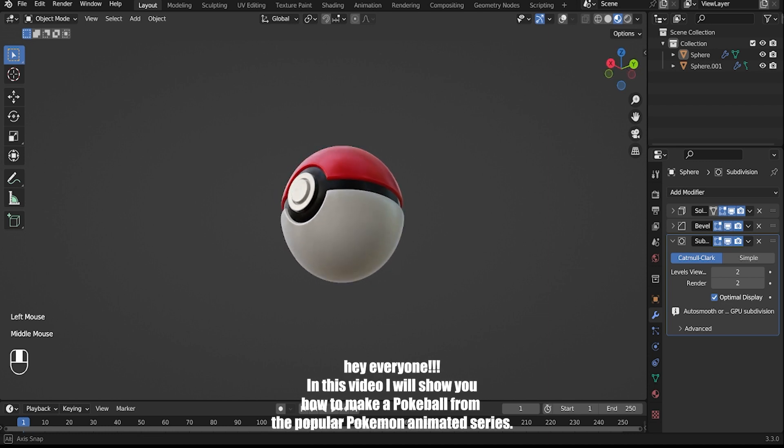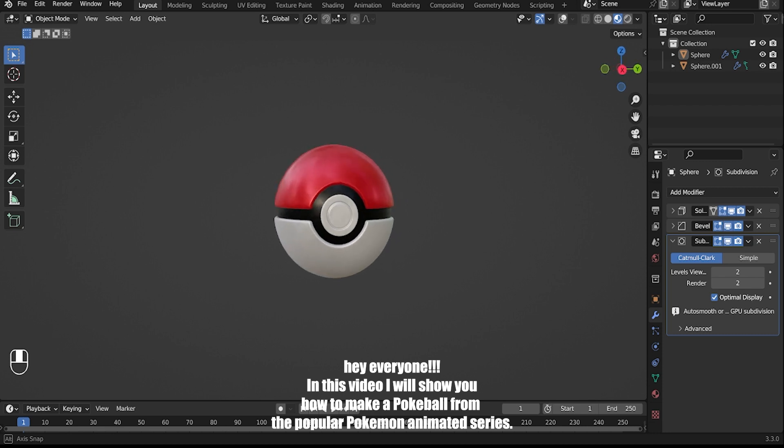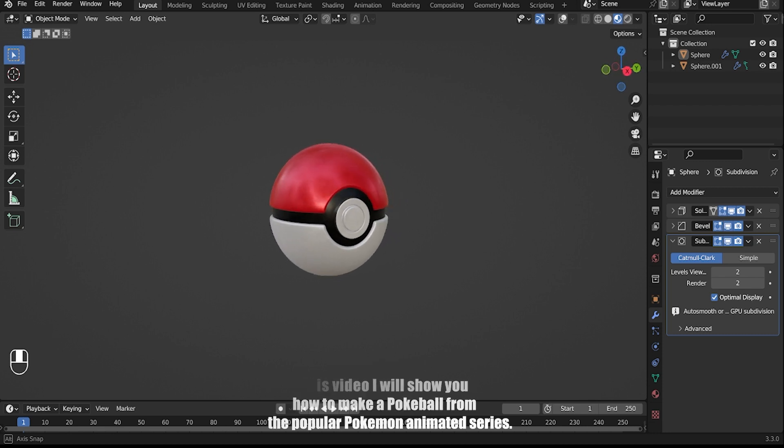Hey everyone! In this video I will show you how to make a Pokeball from the popular Pokemon animated series.